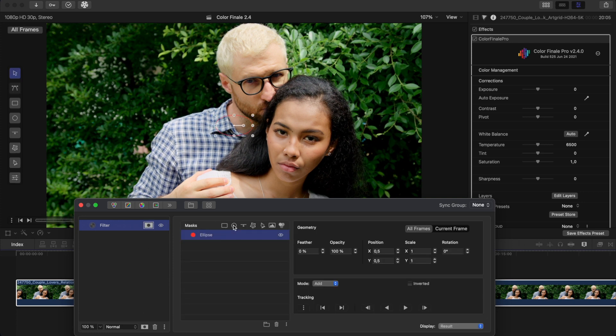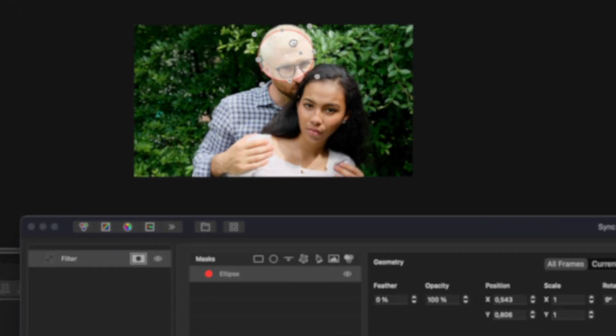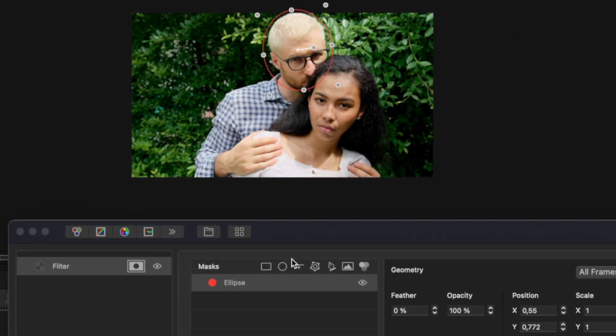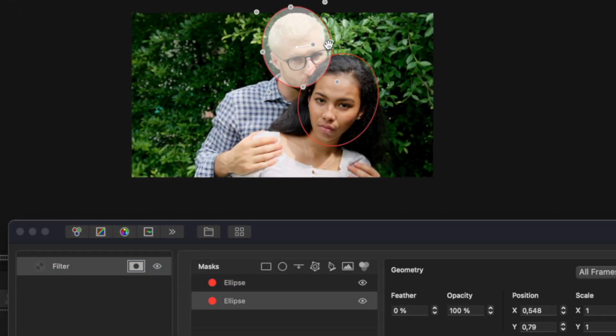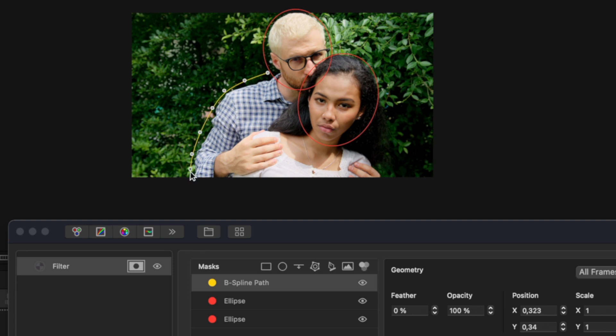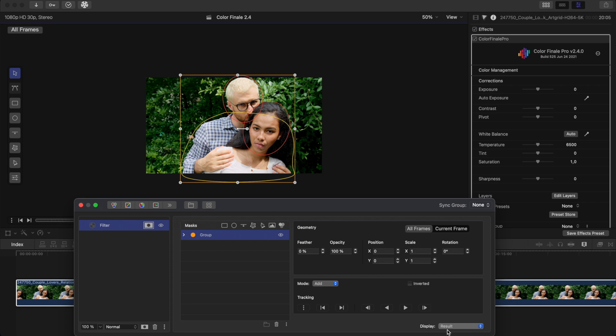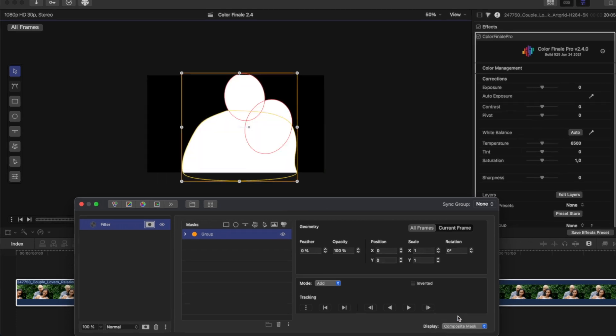Draw a pair of ellipses for their heads and complete the selection over their bodies with a B-spline shape. In 2.4, we can now group and adjust all these shapes together.